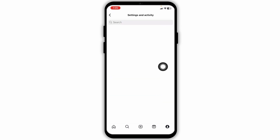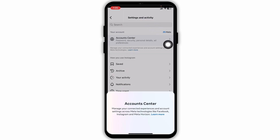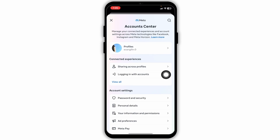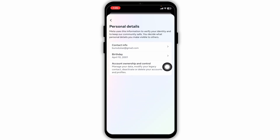Then navigate to the option of account center and click on it. Now here you're gonna find different options. Click on the option of personal details, then click on the option of account ownership and control.